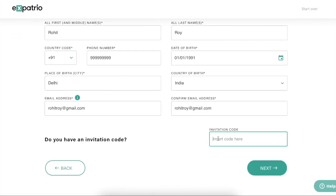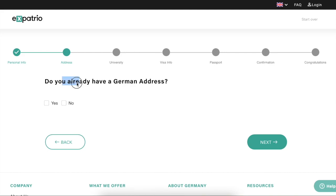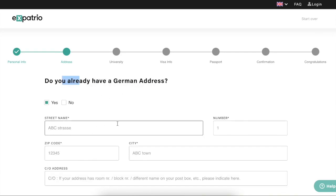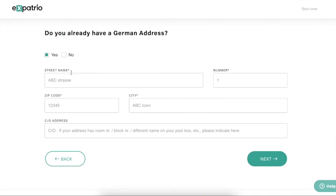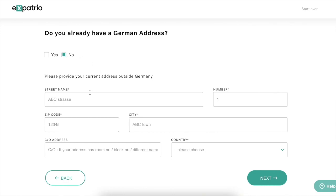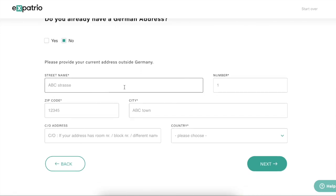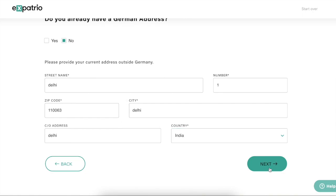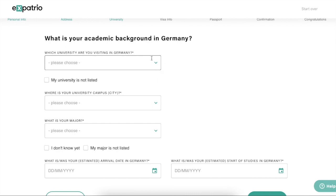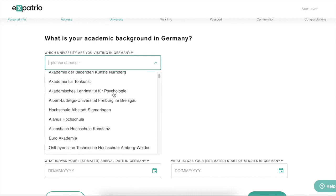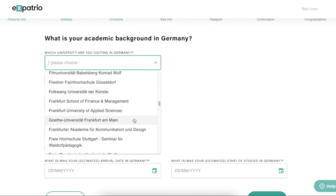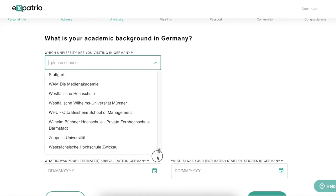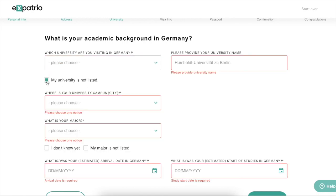Click 'Apply Now.' On the same form you can also insert an invitation code if you have a reference from somebody. Then click Next. Here you have to select whether you already have a German address. If you have already booked your accommodation, provide that address. If not, select No and provide your existing address in India — it can be the address on your passport or your current living address. Then click Next.